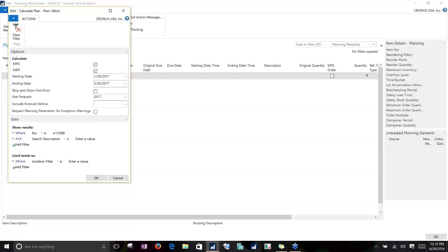We can also run MRP, which is material resource planning. That is really for any orders we need to make because of an MPS order. It's possible to run one at a time if you have multiple planners in your organization, or with the appropriate setups you can run both MRP and MPS at the same time.